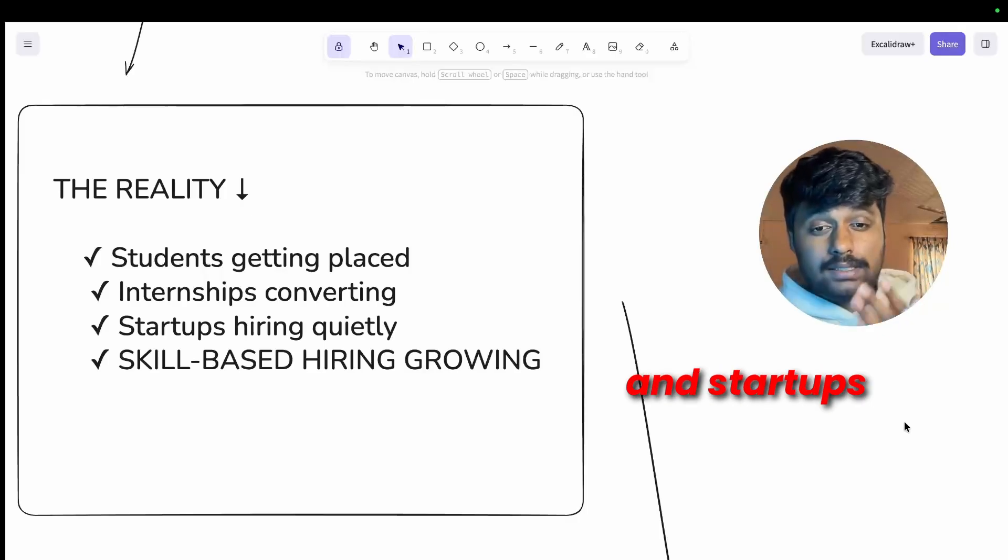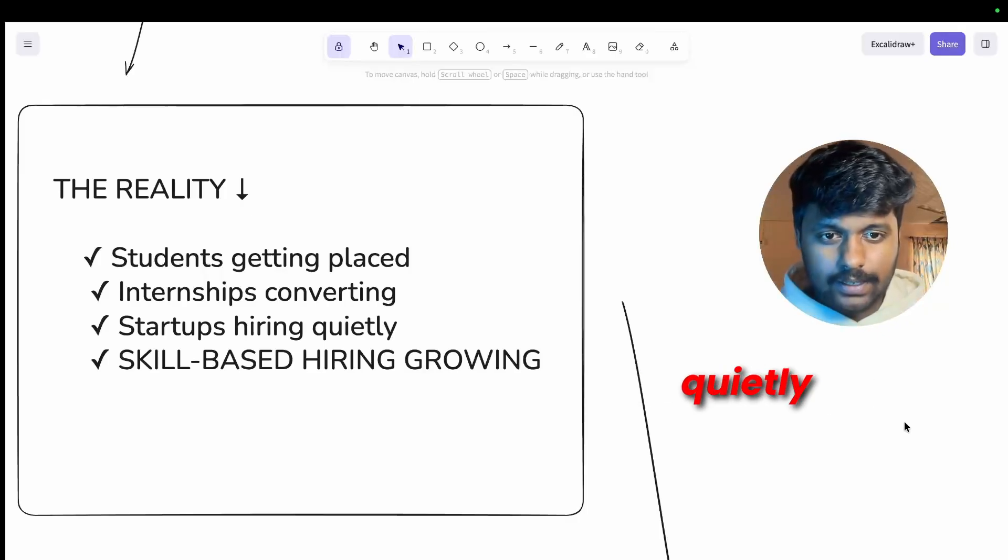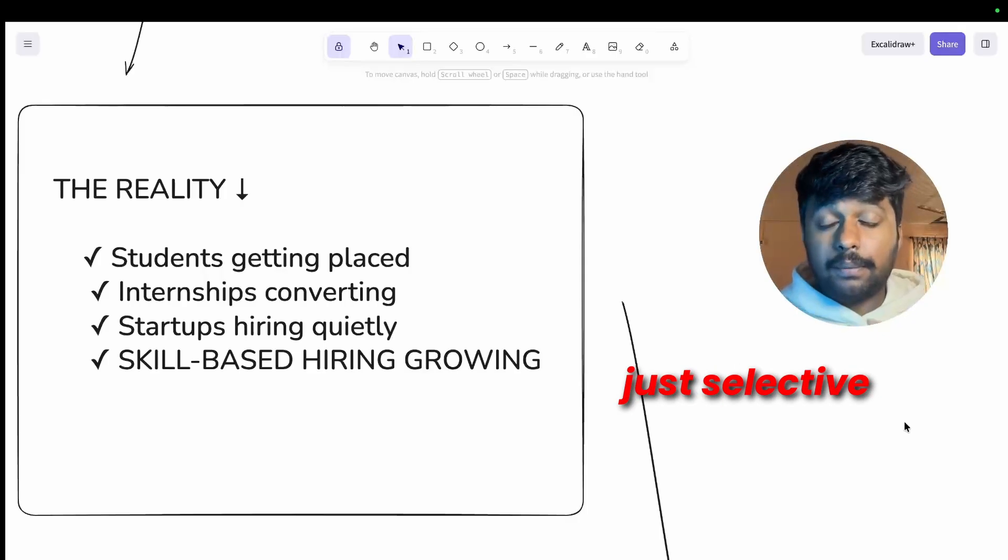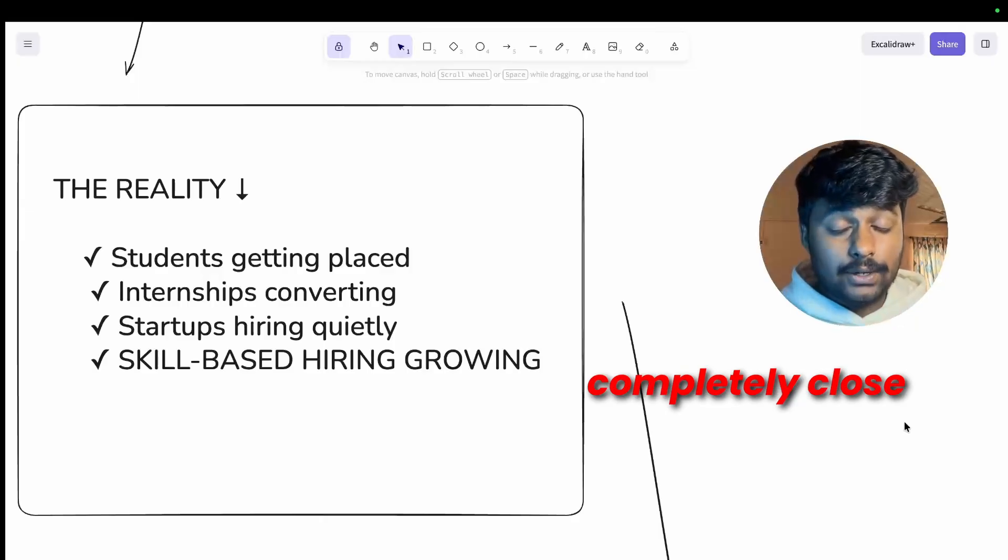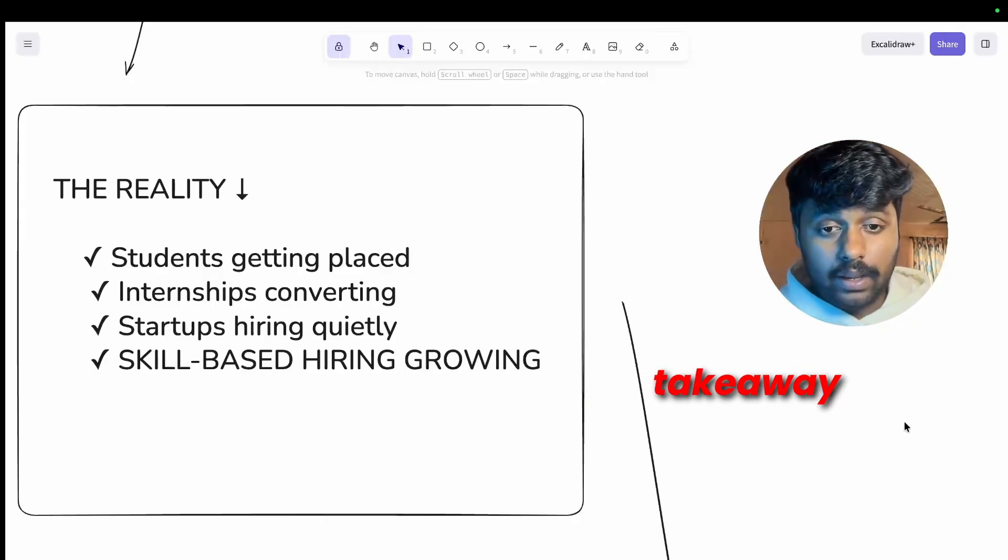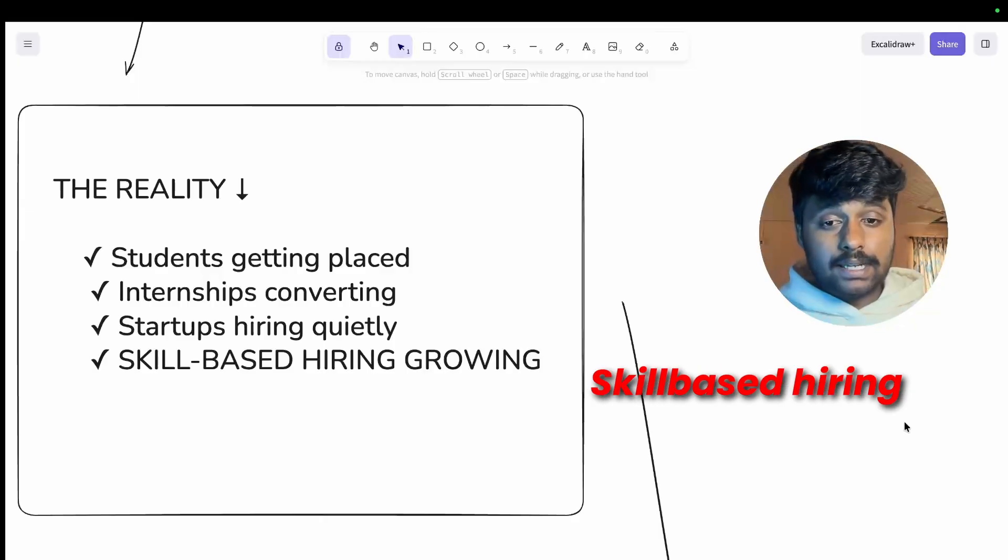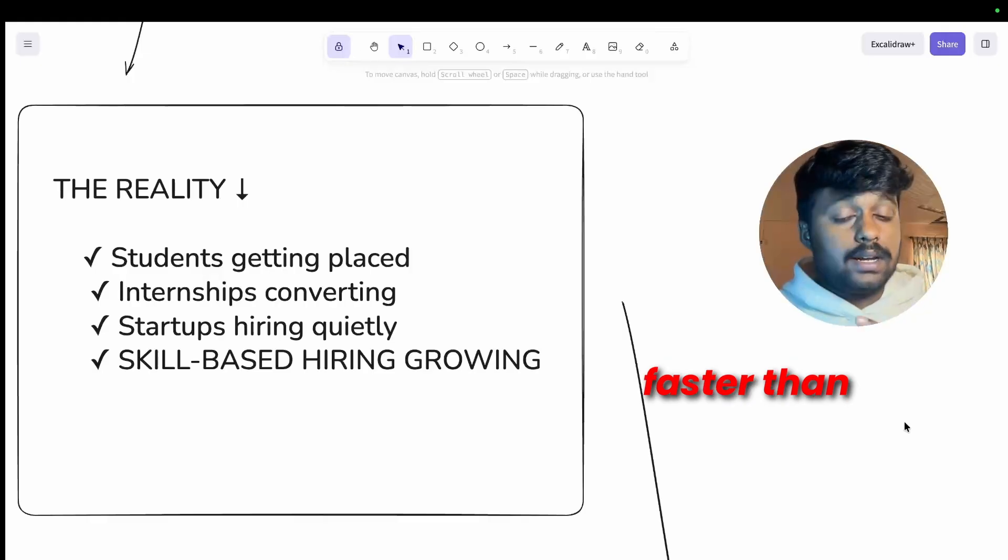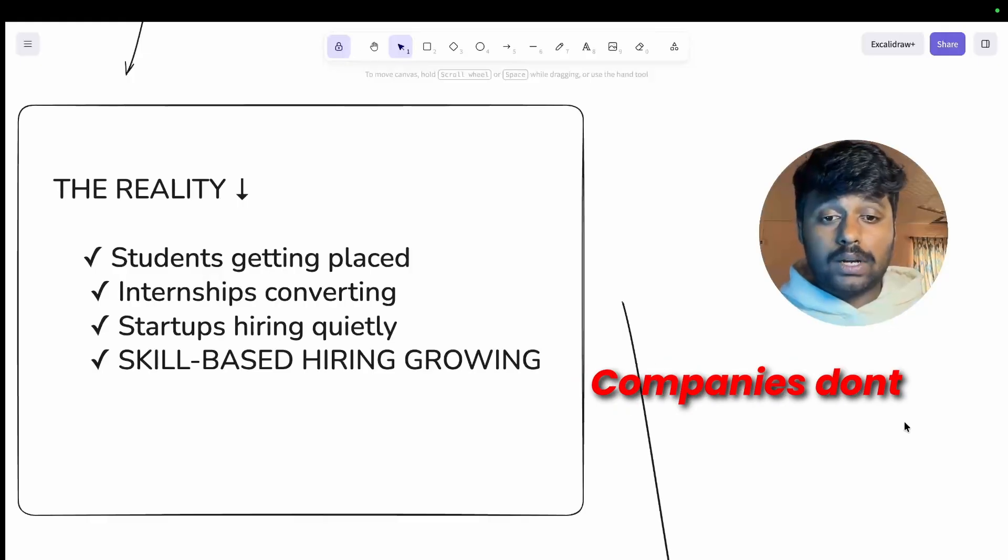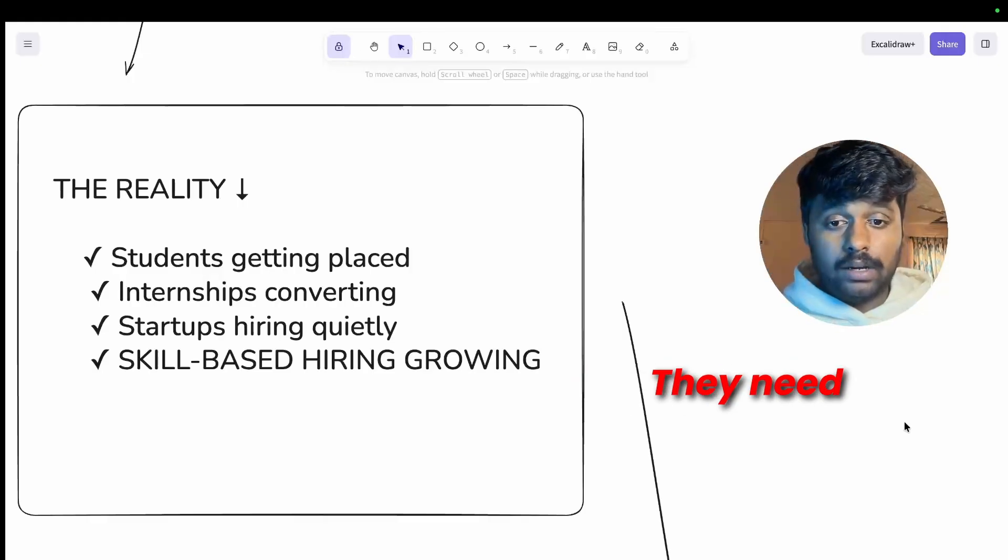But what is the real reality? The reality is that students are still getting placed, internships are getting converted into full time, and startups are hiring quietly. They are just selective but not completely closed.